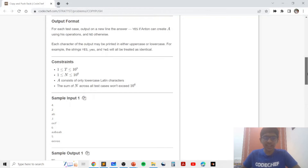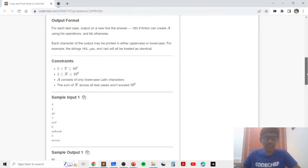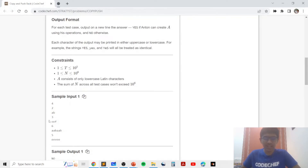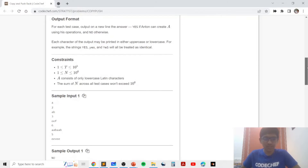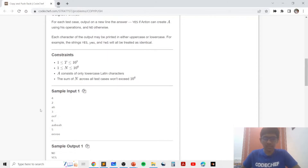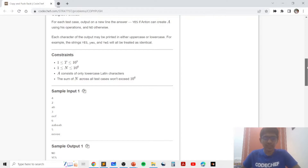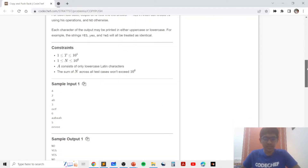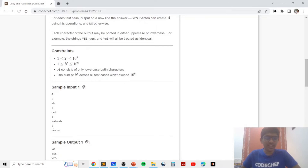In the second example, we can add 'O', then double it, then add 'F', and hence we can form the string — so we print yes. In the next example, we can add 'A', double it, add 'B', and double that to get 'AAB', so we print yes.